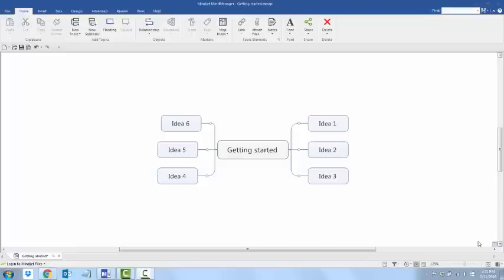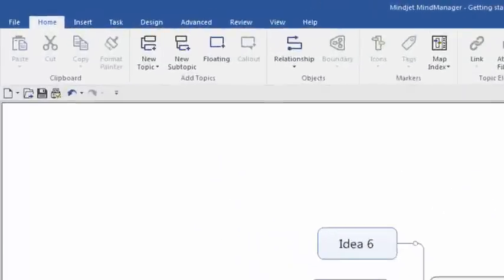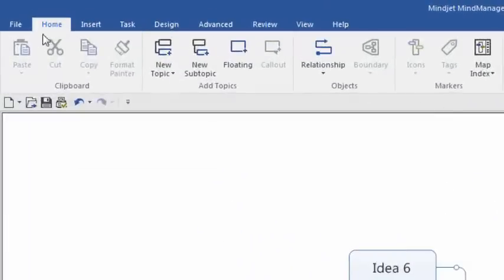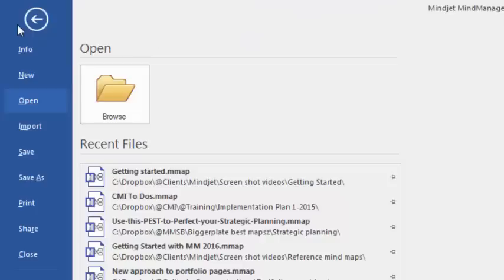Commands are grouped functionally to make it easy for you to find what you need quickly and easily. Let's start with the File tab, which is right here.